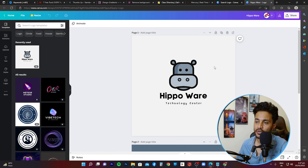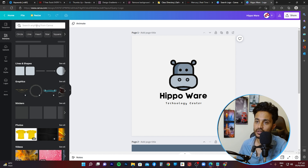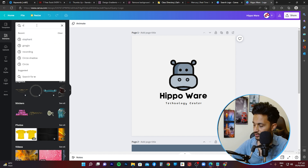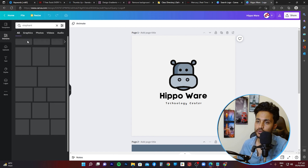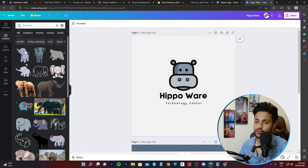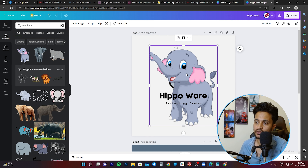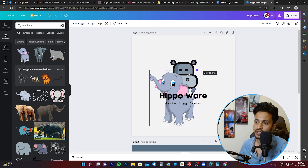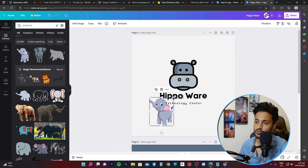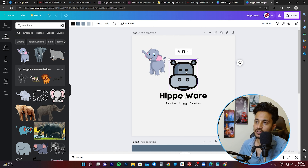It gives me the option to create two different pages: one with a light background and one with a dark background. I'm going to edit this to personalize it. Instead of the existing image, I'm going to change it to an elephant, so I'll go into Elements, click Elements, and type 'elephant' to search for pictures and elements with an elephant.